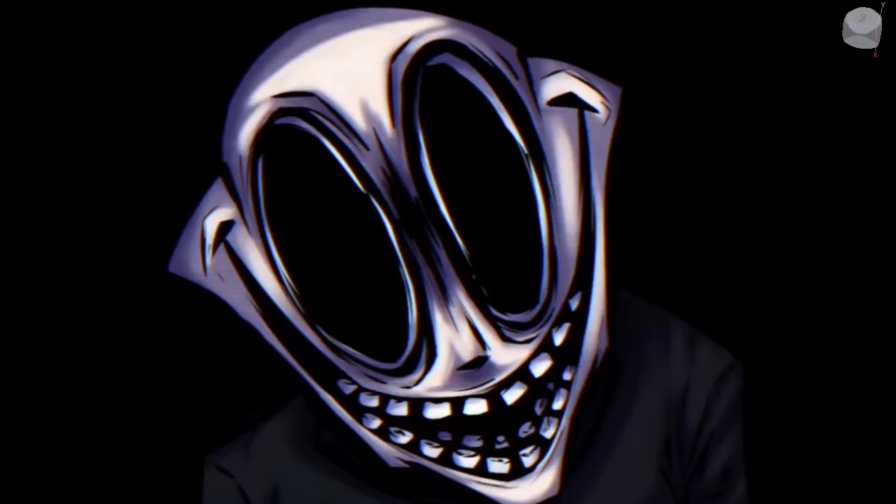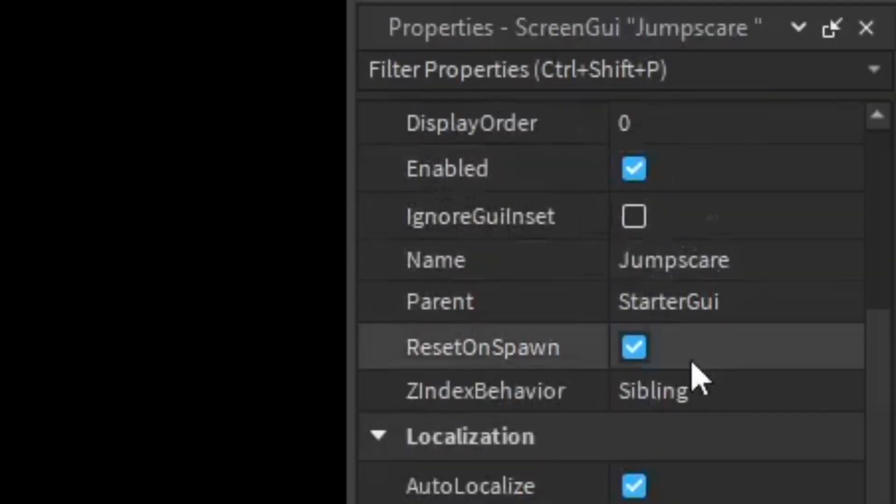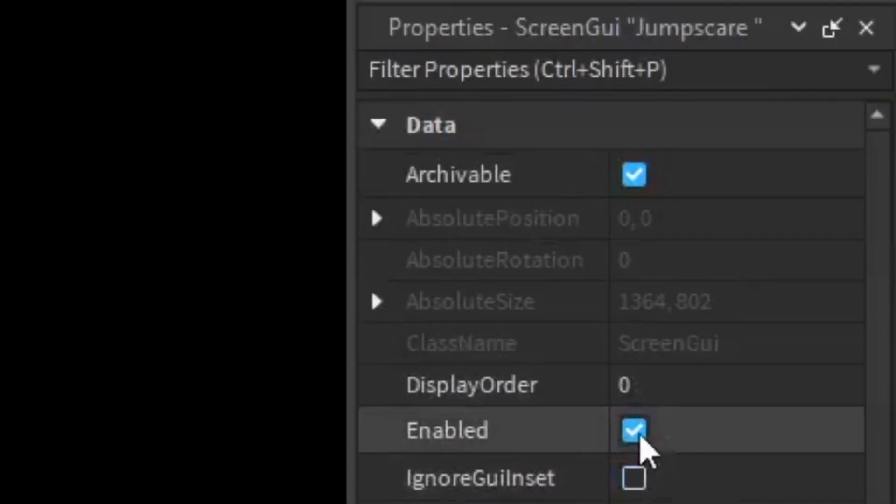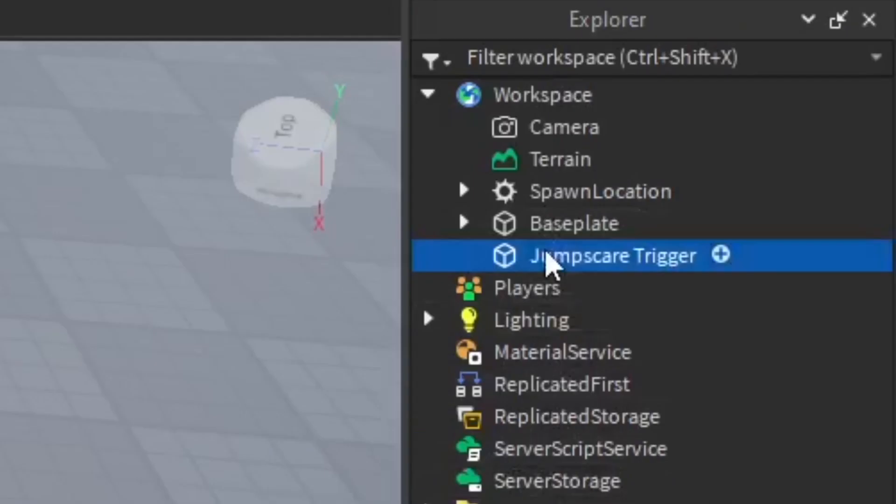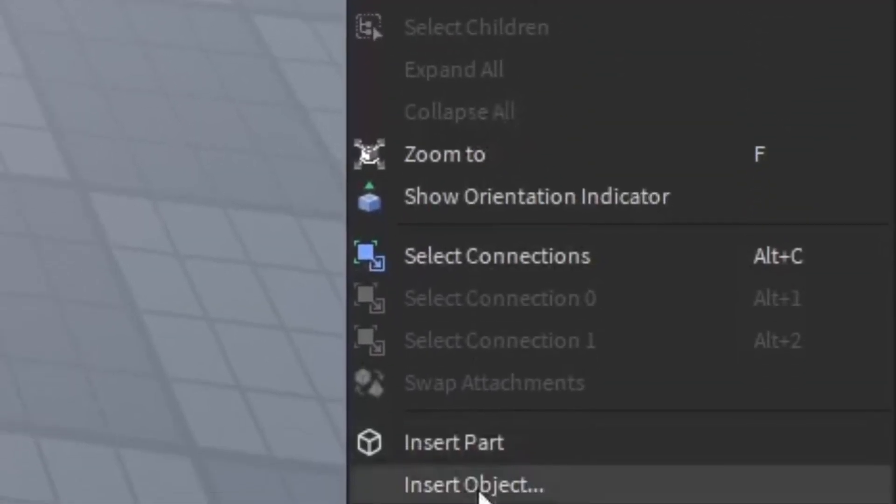Yeah, it's pretty spooky—not too scary because it's a tutorial, but pretty scary. Then go ahead and disable the GUI so it doesn't show up as we're working on it.